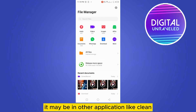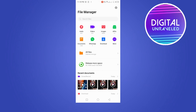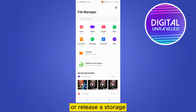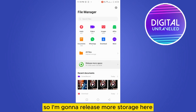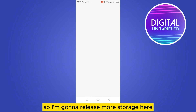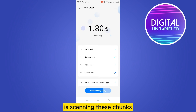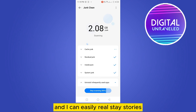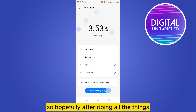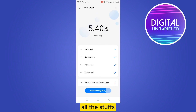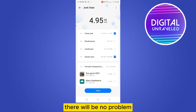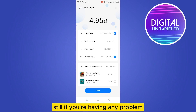For your phone it may be in another application like 'Clean' or something related to storage. I'm going to release more storage here by scanning these chunks, and you can easily release storage the same way. Hopefully after doing all of this there will be no problem.